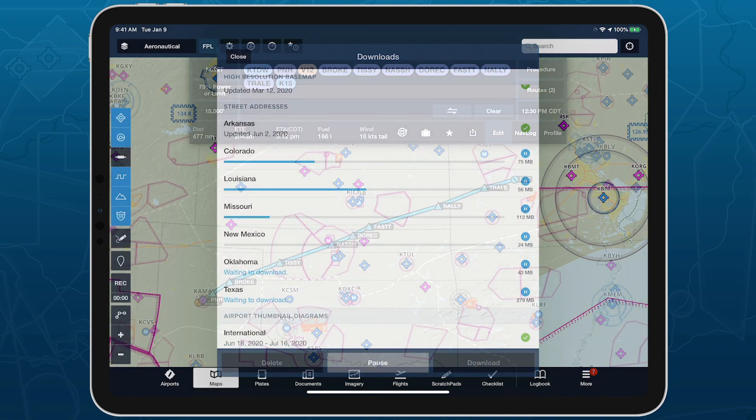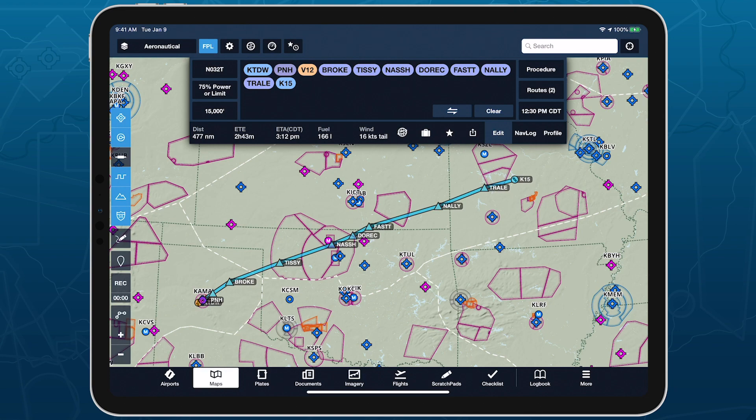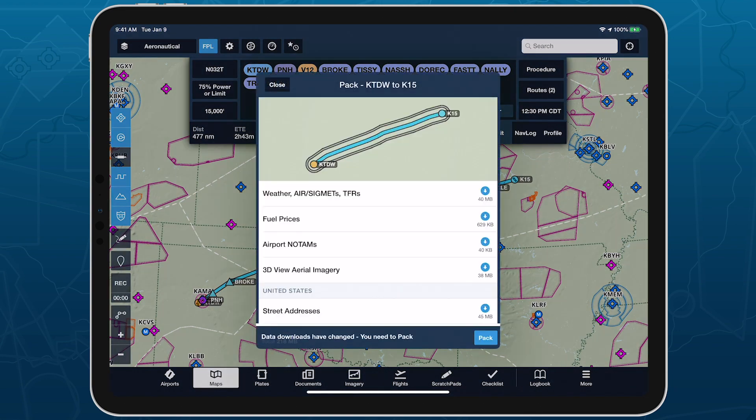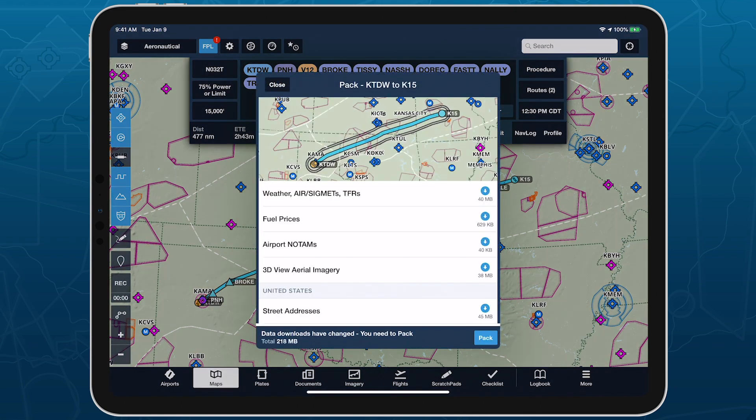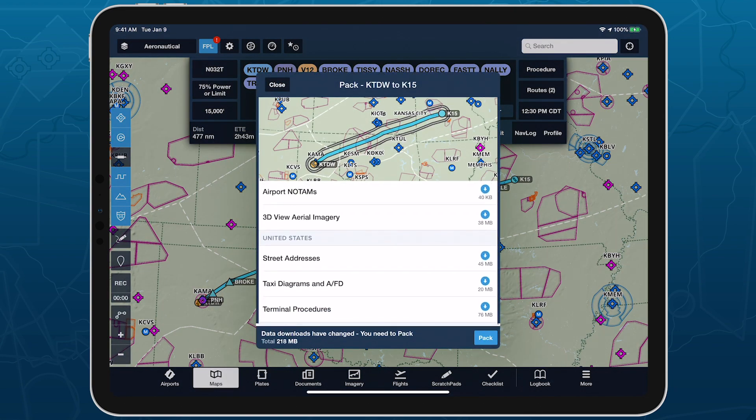ForeFlight also downloads offline address databases when you pack for a flight that includes a state you haven't yet downloaded.